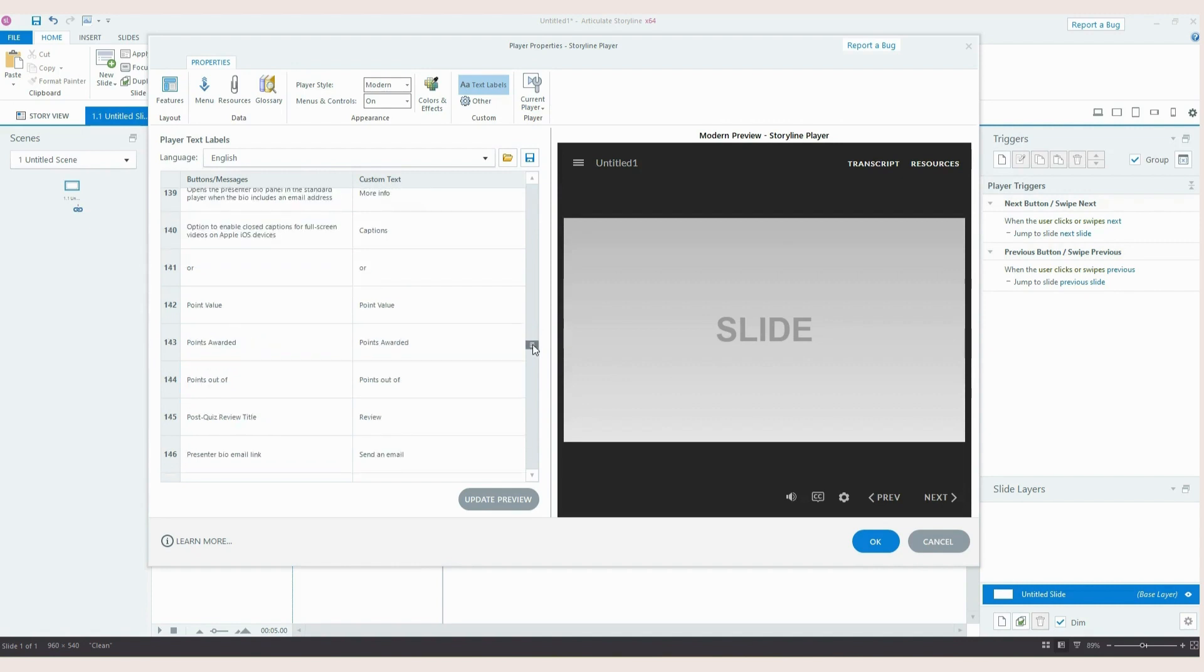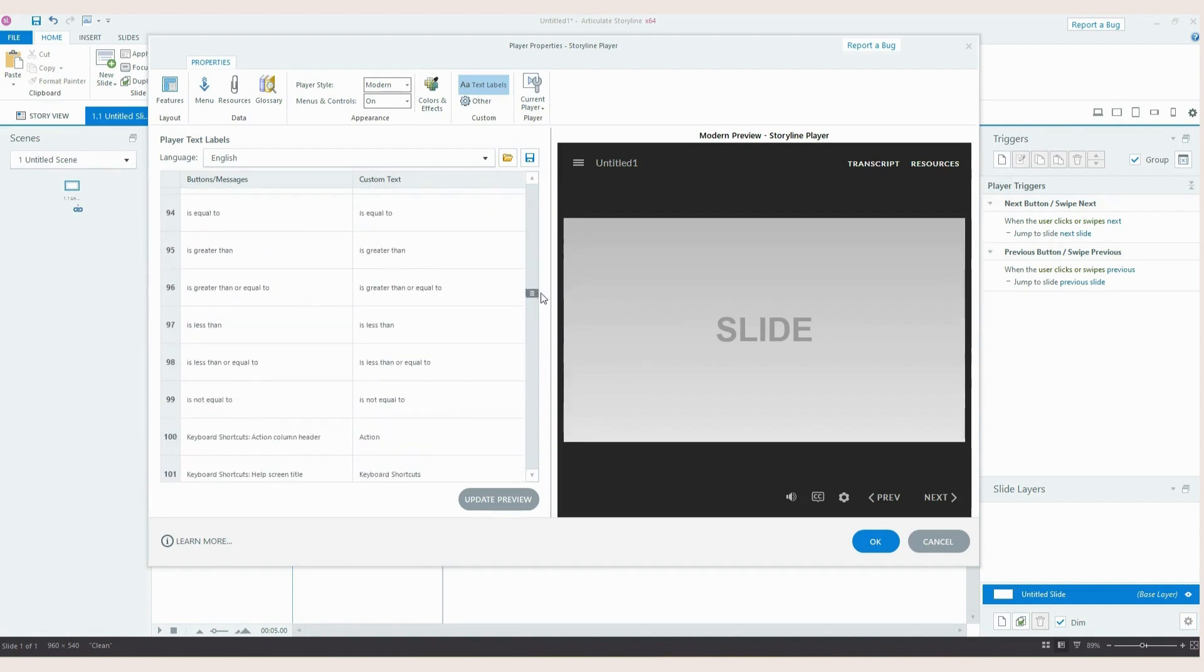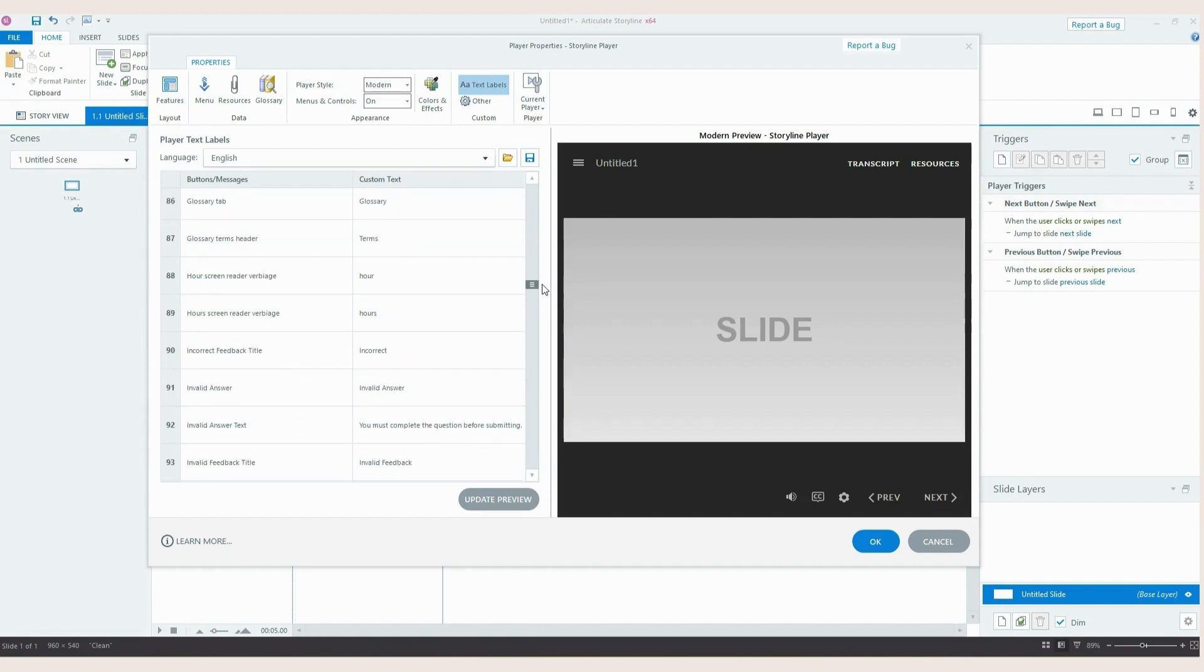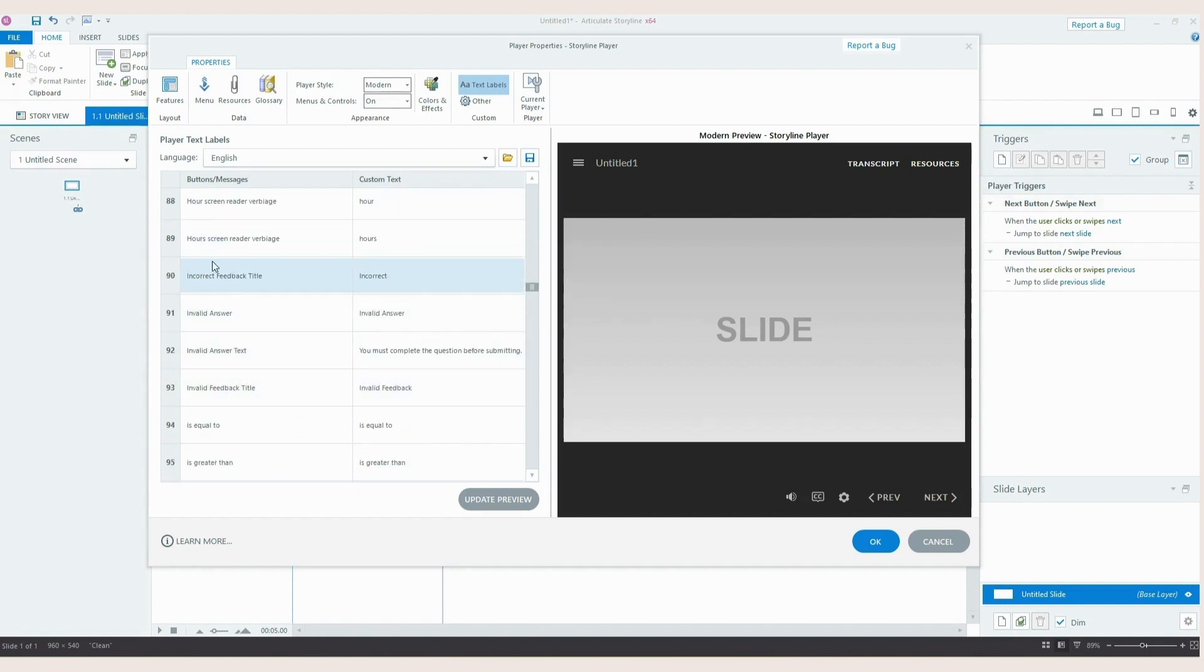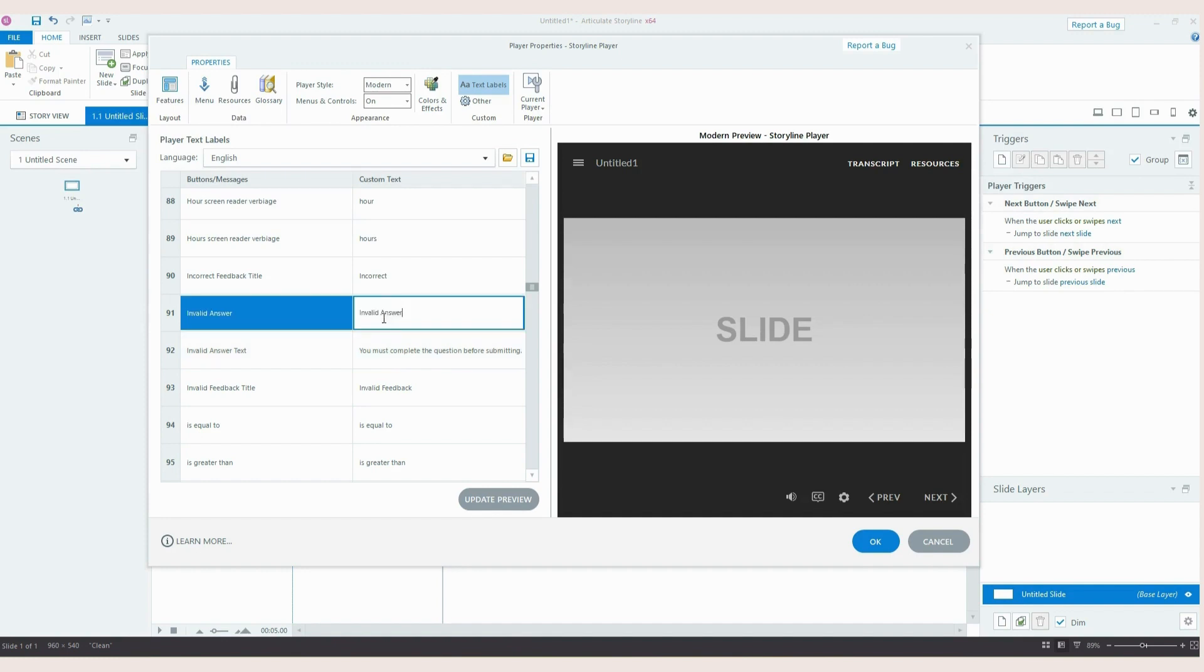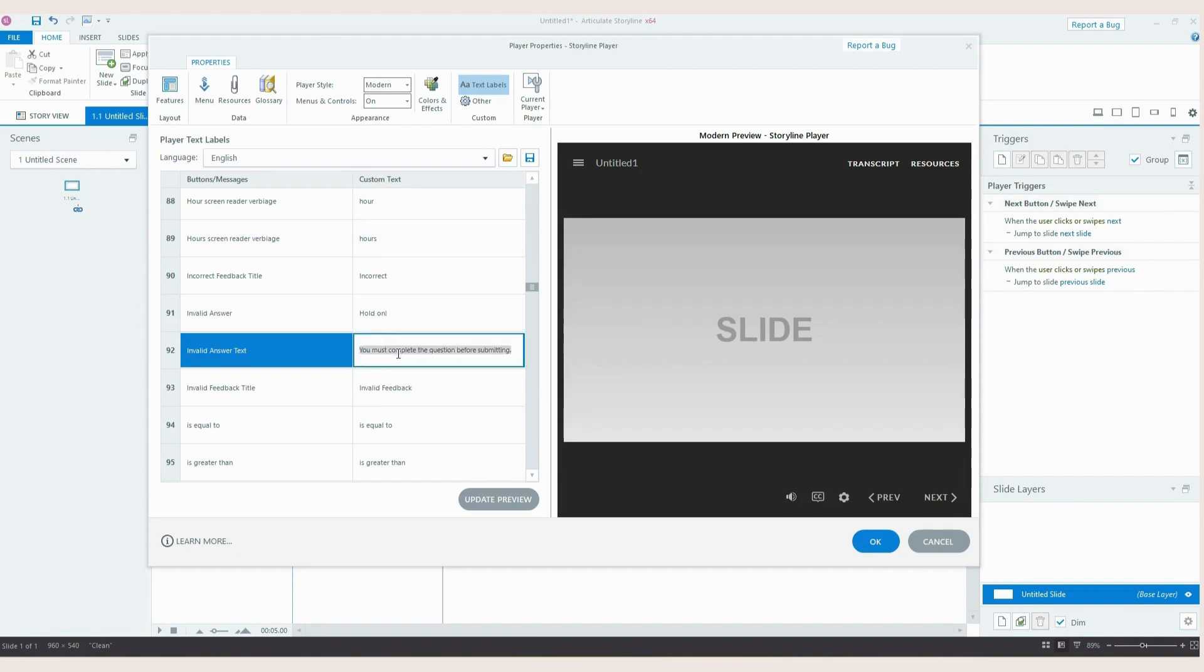The second one is based on when the learner tries to jump ahead without having done an activity. So this is under invalid answer. So we've got invalid answer and invalid answer text and this is essentially the little window that appears that says to the learner you need to complete the activity before moving on. So you might get this on things like the inbuilt multiple choice questions. Now the reason I changed this is mainly so that it kind of aligns to my tone of voice or the tone of voice of the company or brand that I'm working with because to me invalid answer and you must complete the question just sounds a little bit harsh a little bit abrupt. So I often change this to say something like hold on and please have a go at the activity. Now if the learner does click the submit button or the next button without having completed the activity that will appear on screen instead.